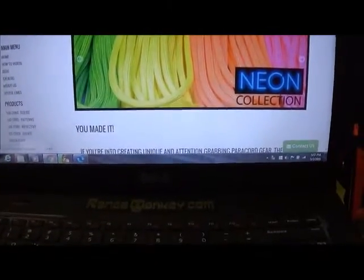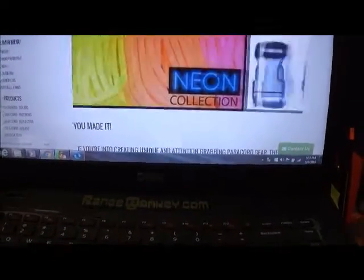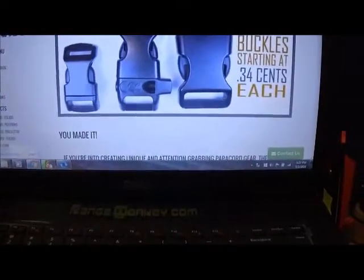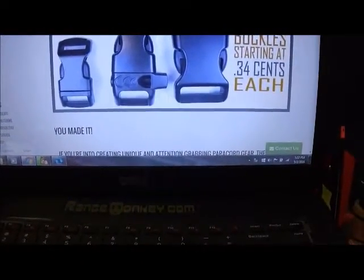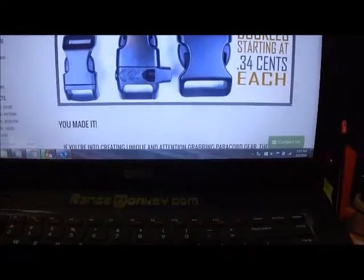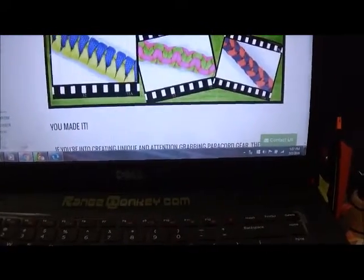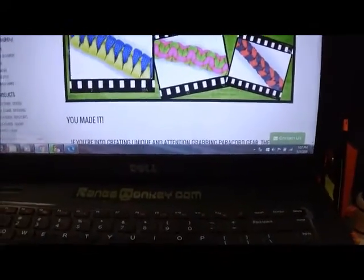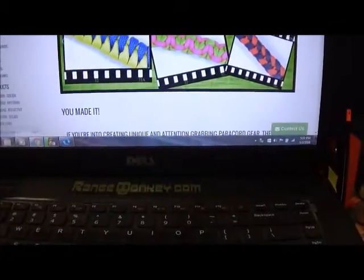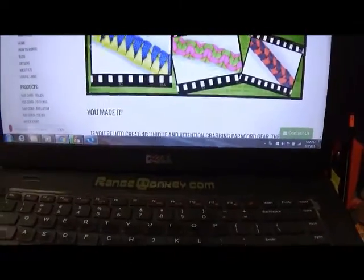Over here on the left-hand side, you can see he has how-to videos, he has a blog, he has his catalog, useful links, the about us, and what we love is he breaks his paracord down.